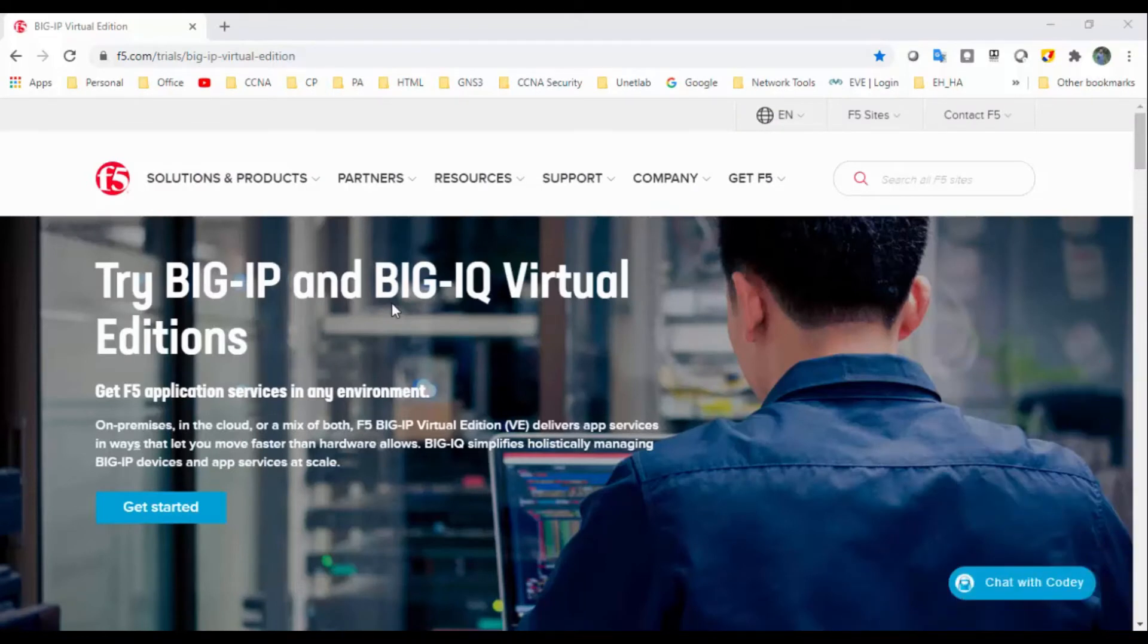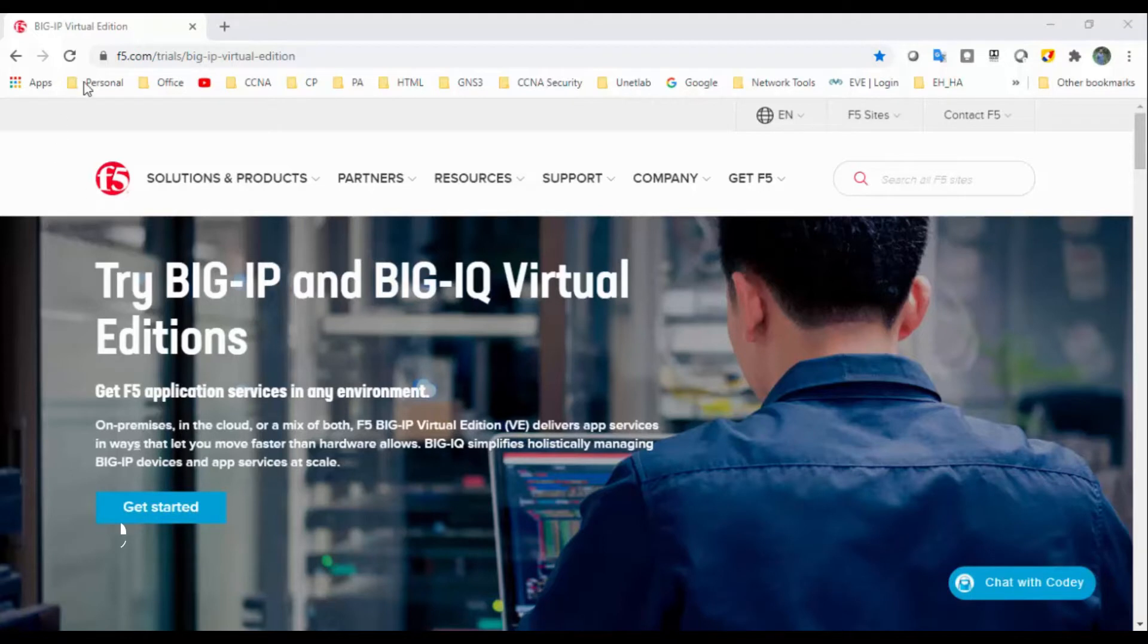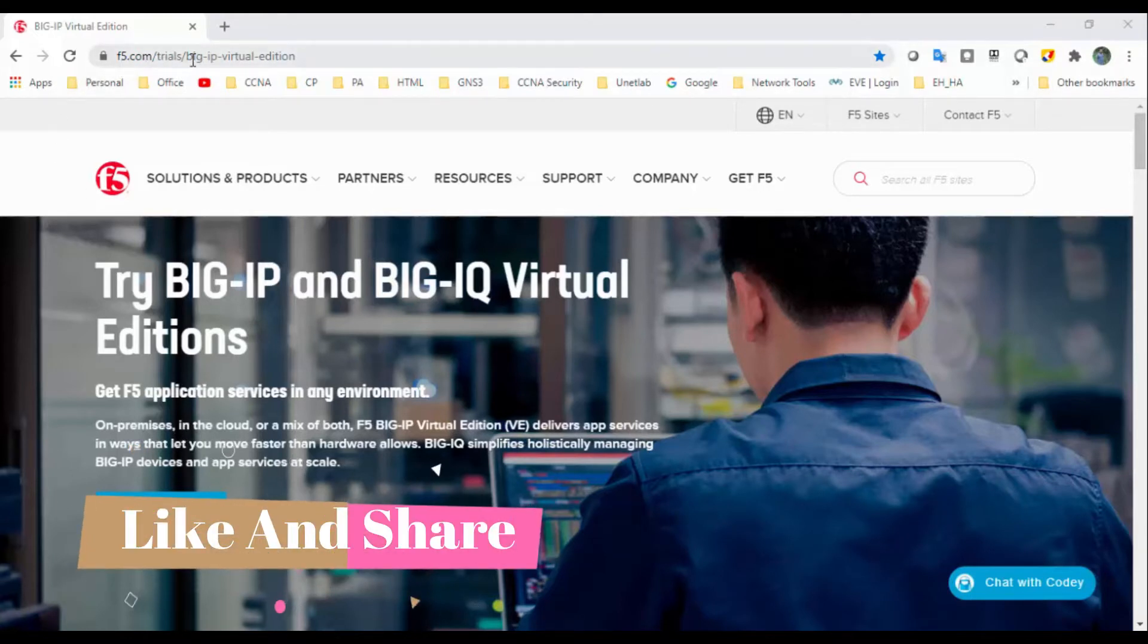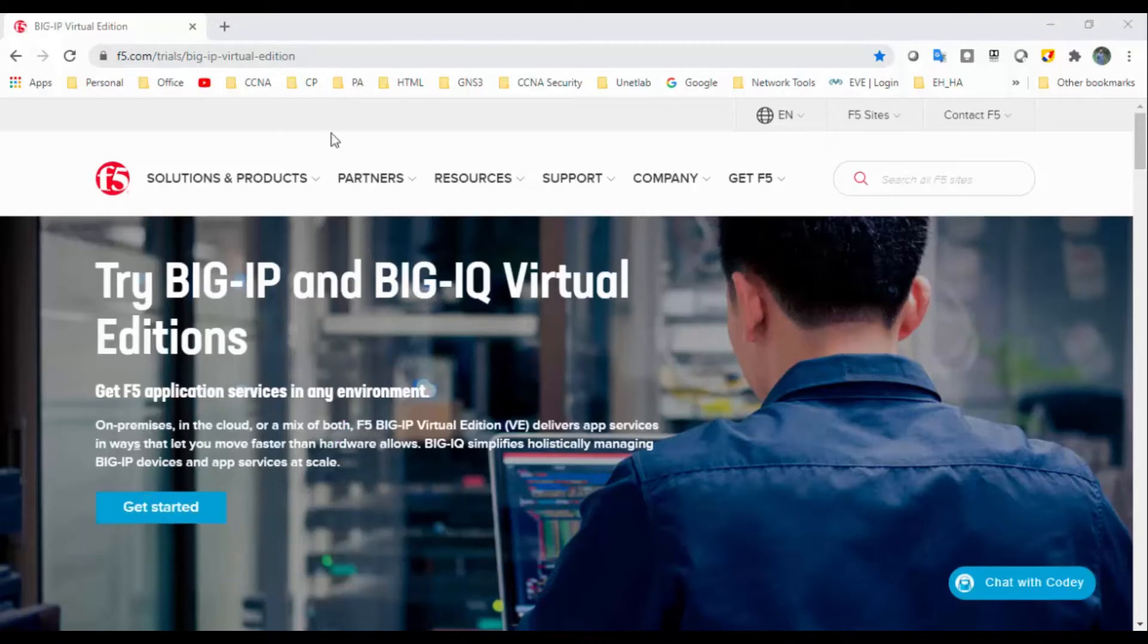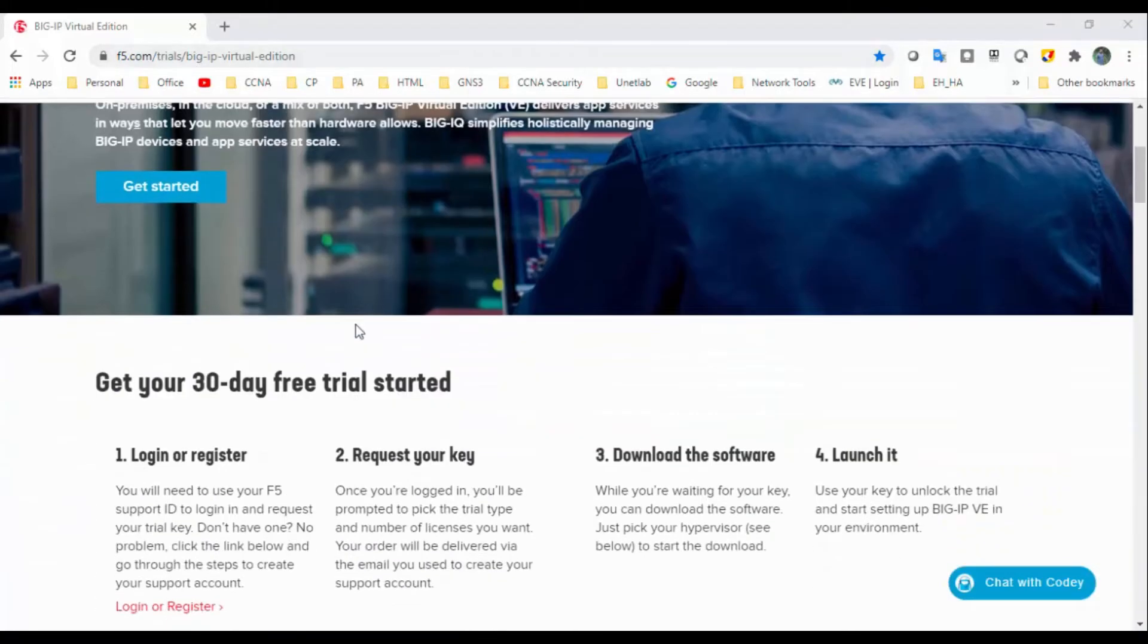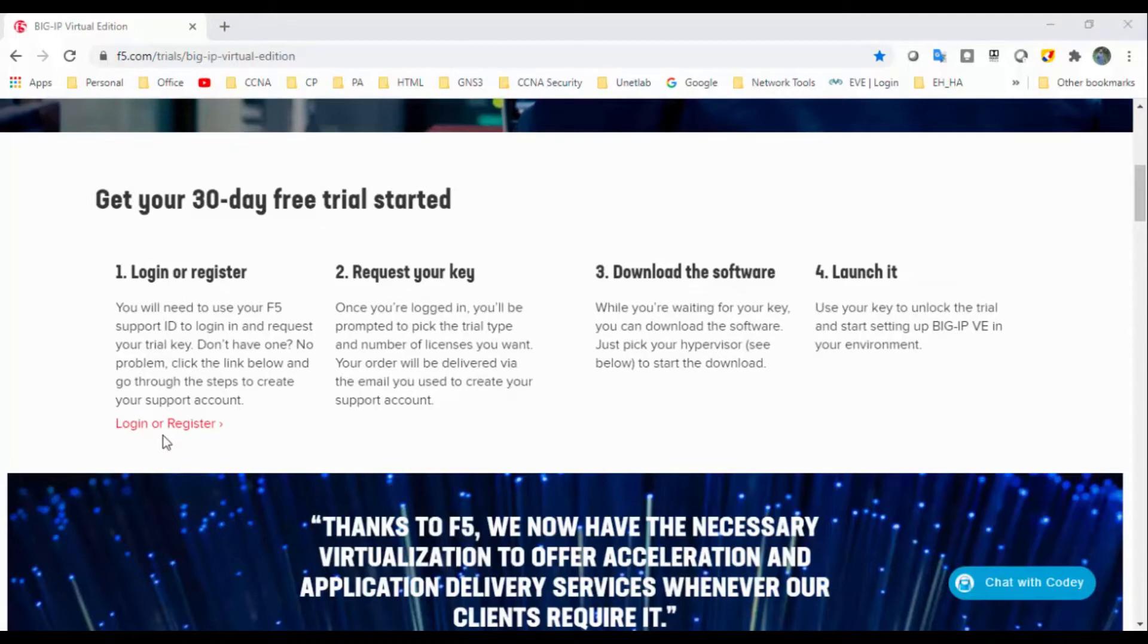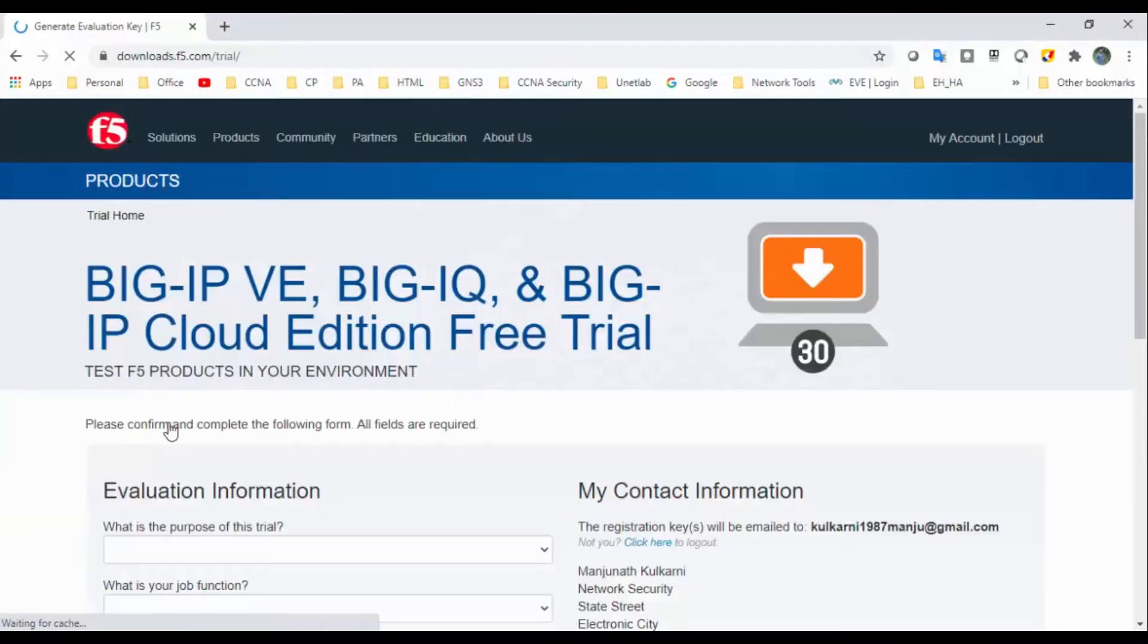Hi y'all, welcome back. Today I'm going to perform a small video on how to download and install a trial license for F5 Big-IP F5 load balancer. Once you login to F5.com, under the section trials, under section Big-IP Virtual Edition, you'll get your 30 days trial started. Click on login or register.